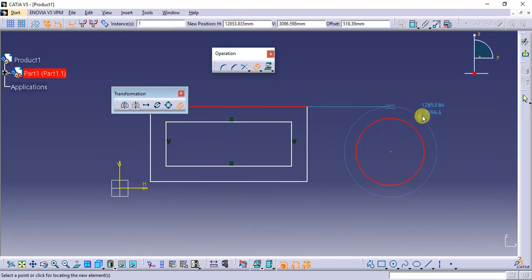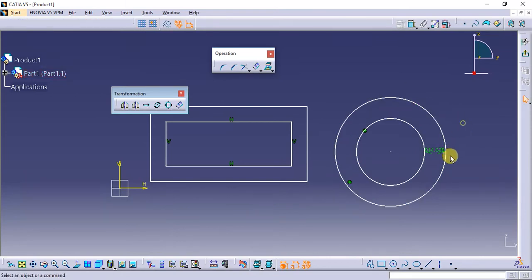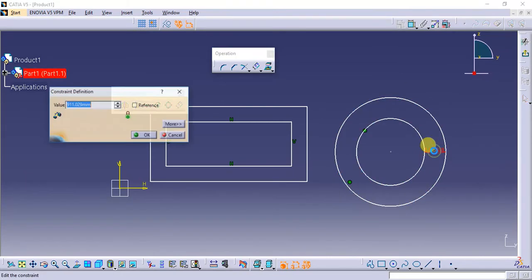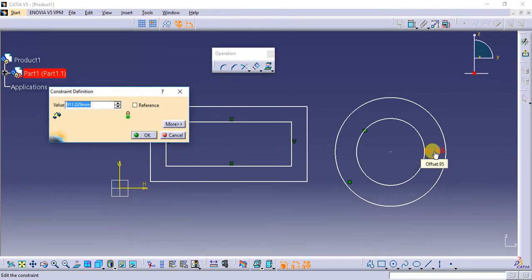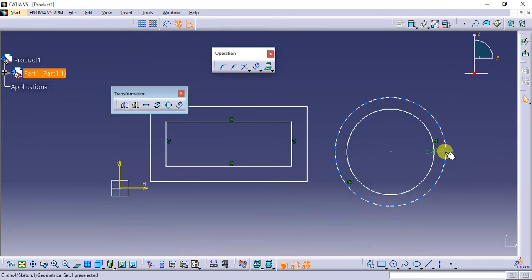It establishes a dimensional constraint which shows the offset. You can change that to manage the offset value.